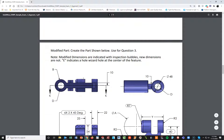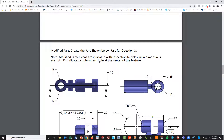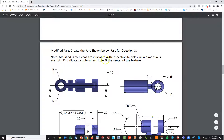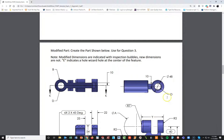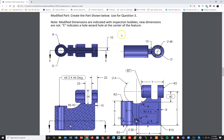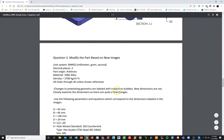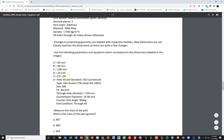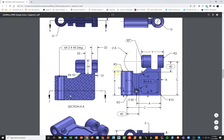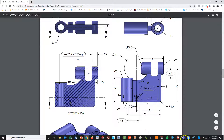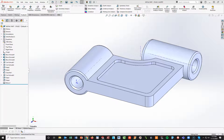Stage 3. Modify the part. This is basically how the test goes: one easy part, a quick modification, and now a major modification. Some modified dimensions are indicated with inspection bubbles — those are the circled ones — and new dimensions are not. E indicates the hole wizard hole at the center of the feature. So I'll first change A, B, C, D, Y, and then get E when we do the hole wizard. I'll walk through those changes and then go back and make modifications to the design tree.